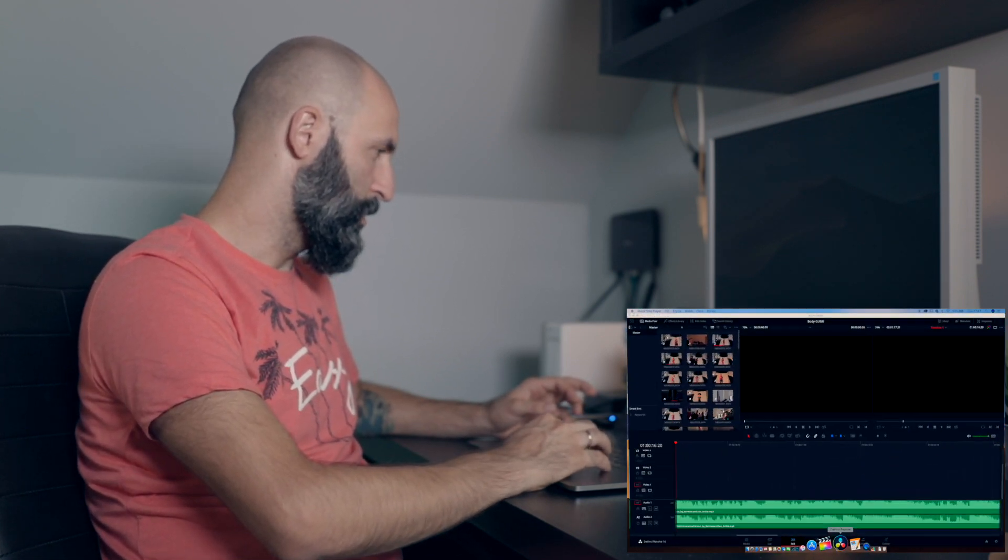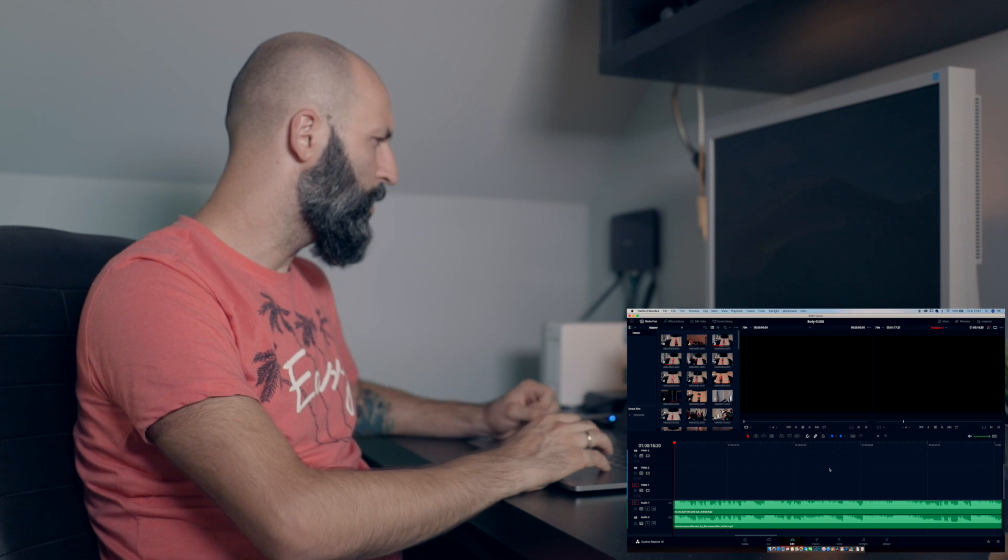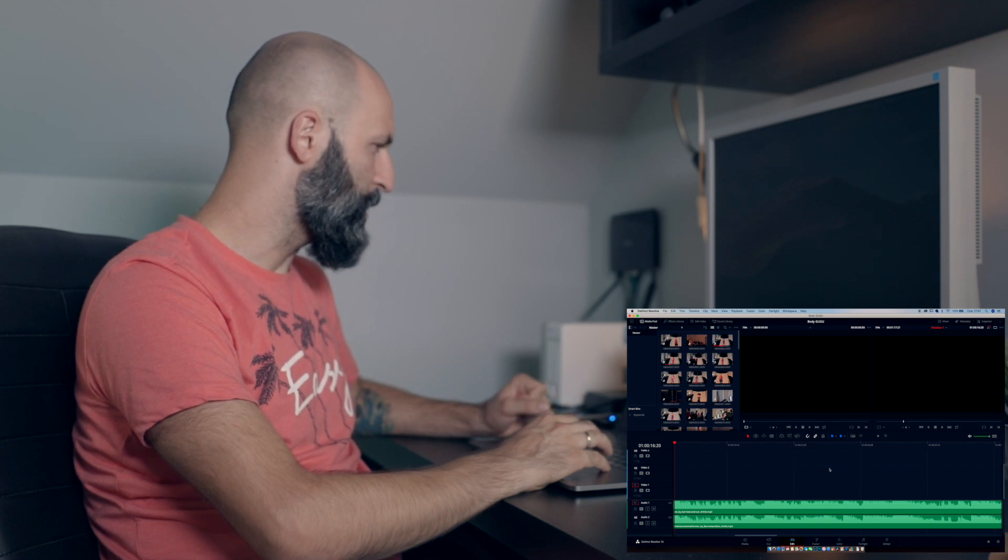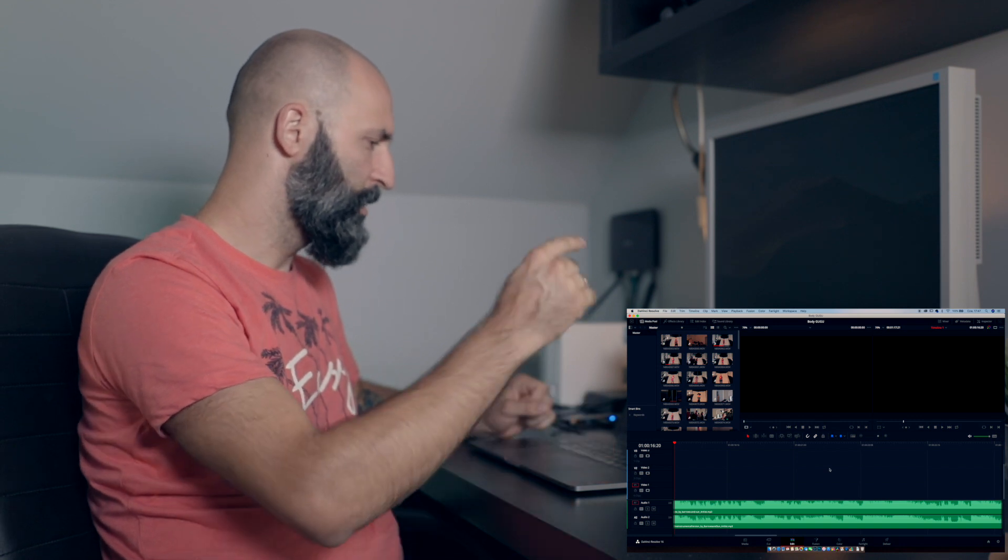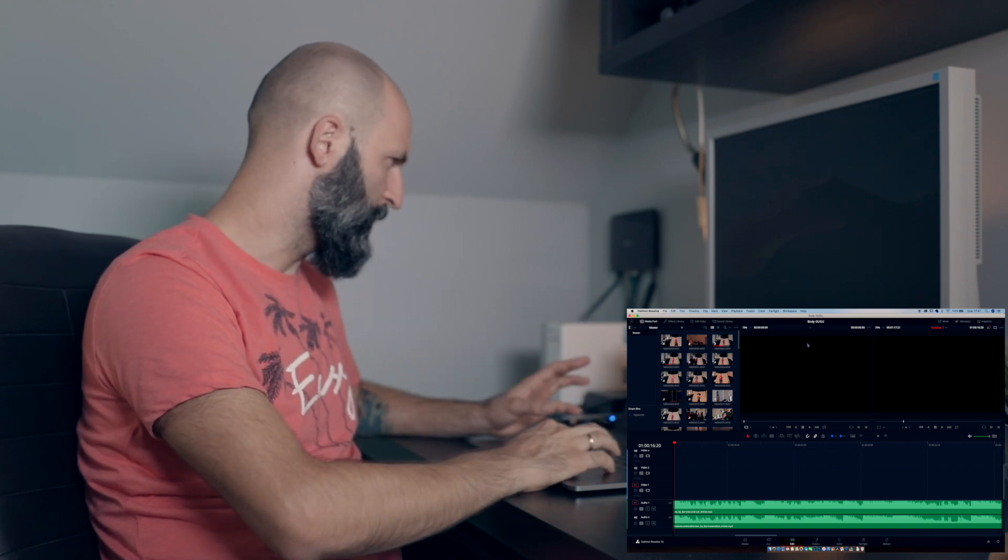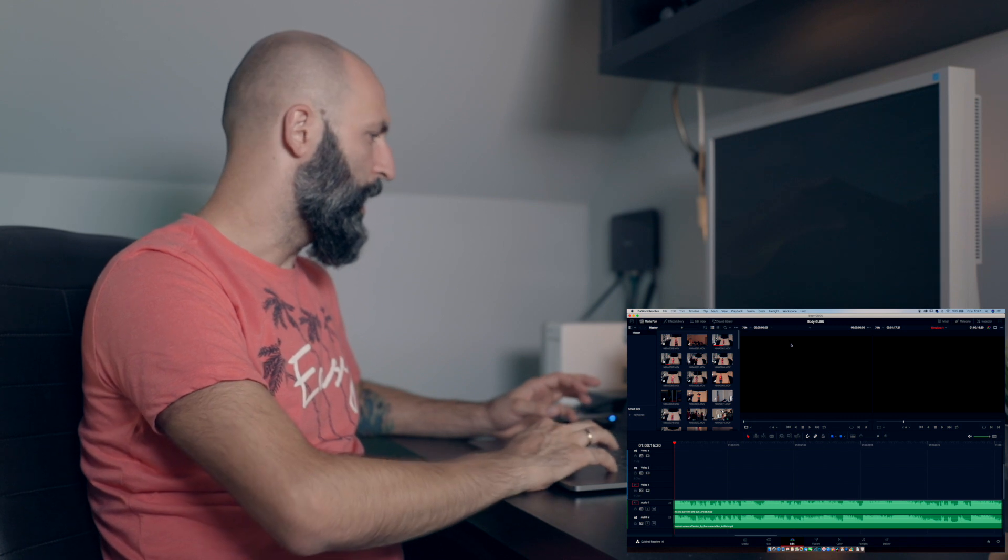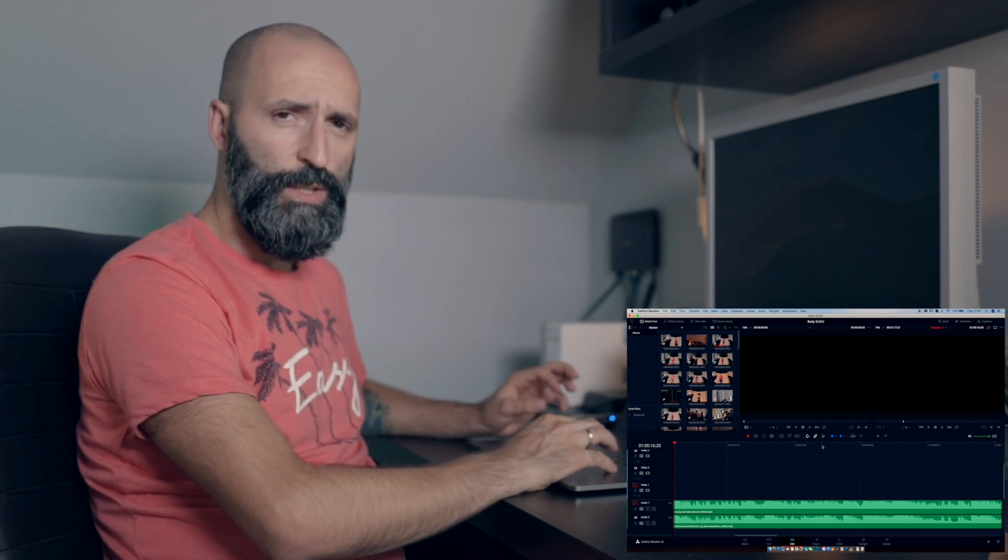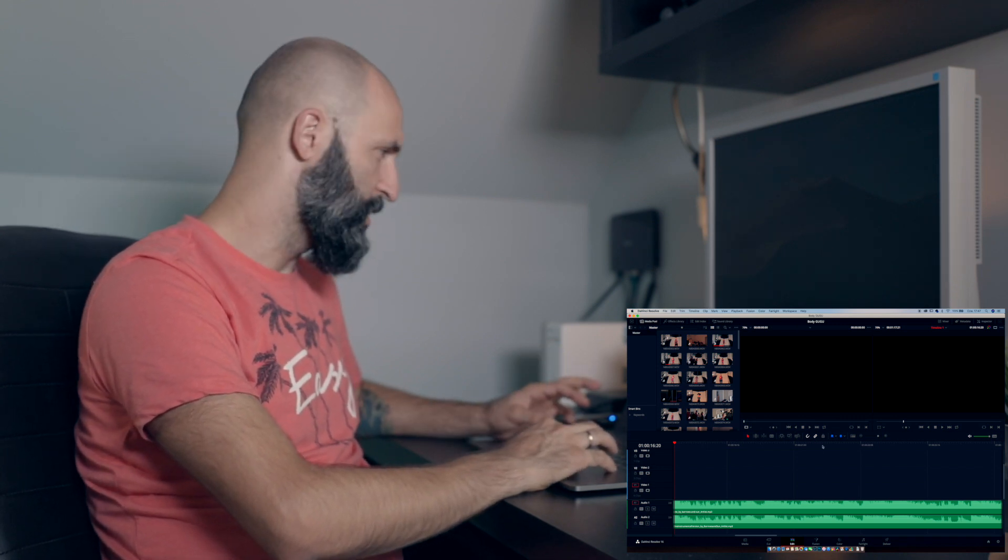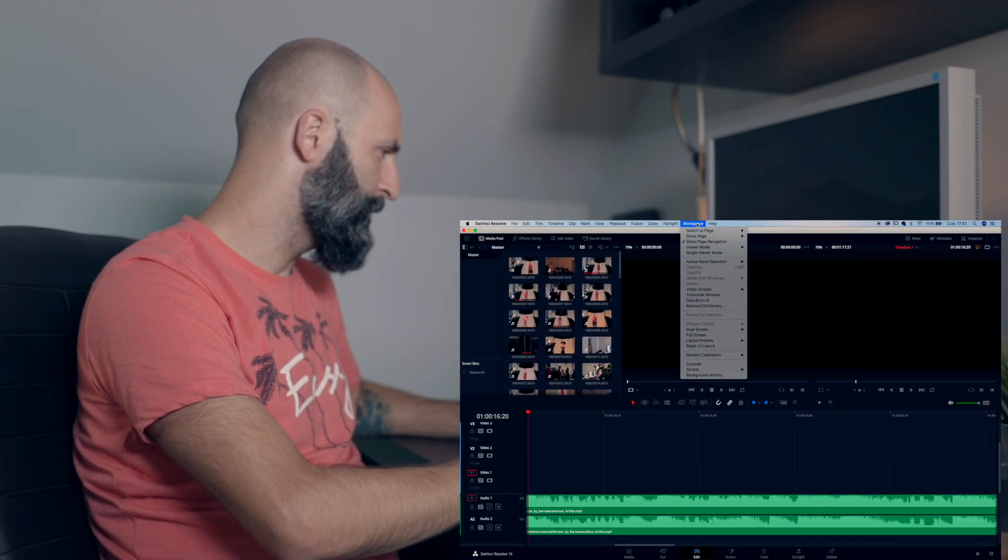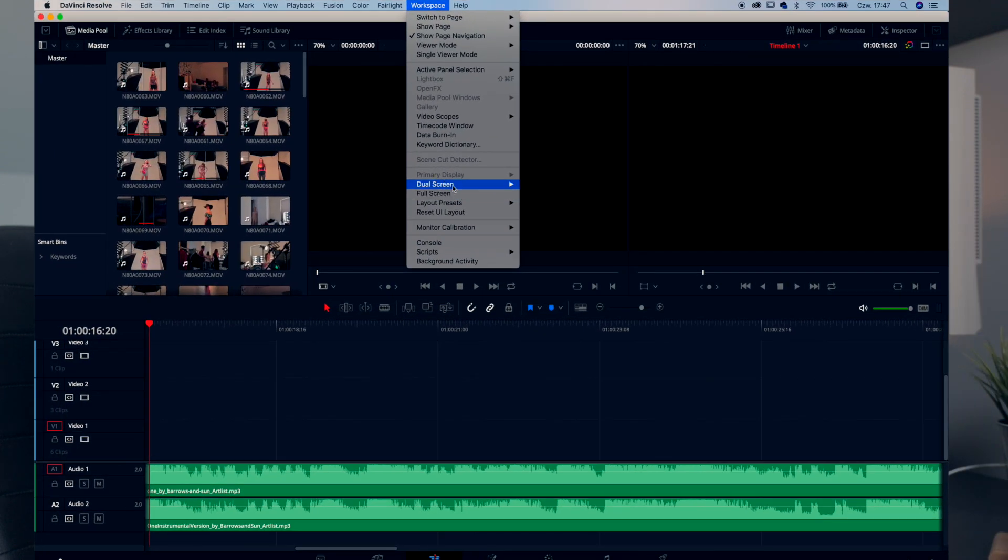So we will try to, I don't know if this will be possible with screen recording but we will see. You have to fire up the DaVinci Resolve, go to Workspace, Dual Screen, and make sure that this is on.